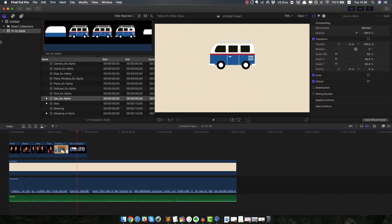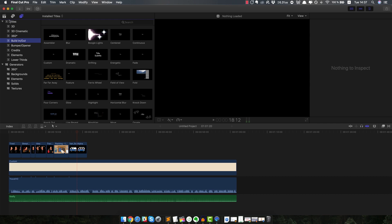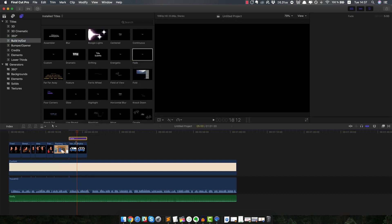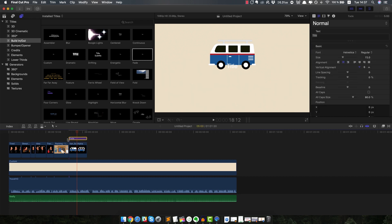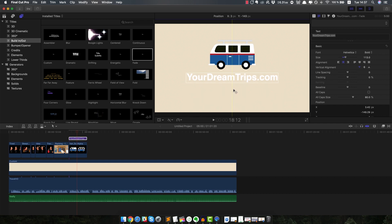And we also wanna add some text below it that says the name of the company. So again, you go to this icon right here with a T. From Titles here, I'm gonna go to Build In/Out, and I'm just gonna use a really simple one like Fade. I'm gonna drag and drop this here on top of it, and you wanna make sure it matches how long the logo will be on screen as well. So here we are — just gonna double click on it and type 'yourdreamtrips.com.' Obviously it doesn't look very good right now, gonna adjust the size a bit. Let's see if I can make it a bit bold. Also wanna move it a bit underneath — something like this. Always make sure that it's centralized.